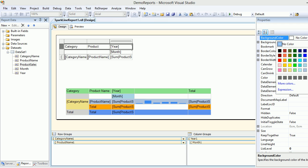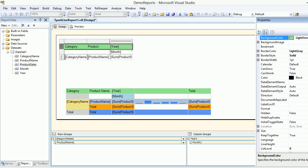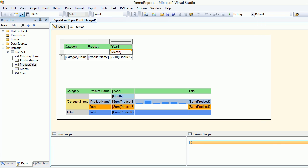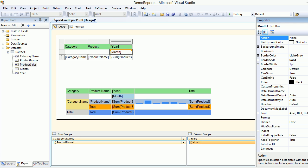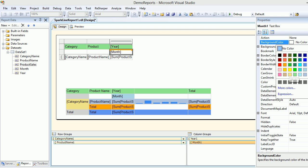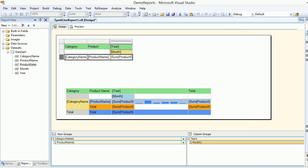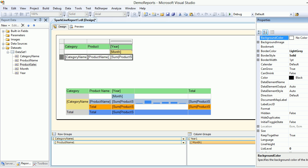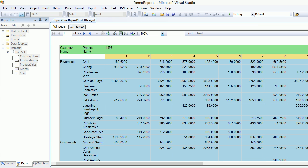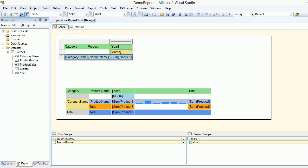I'm going to pick green for the year column, then for the month column I'll choose something much lighter — let's pick khaki as the background color. For the category name and product name I'll choose a light blue color. Let's preview that — the report is formatted nicely.